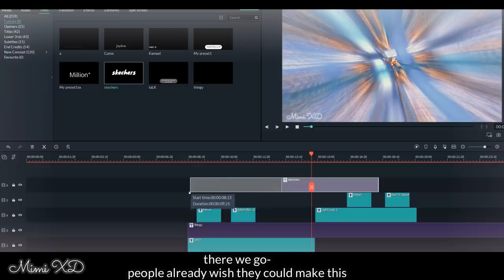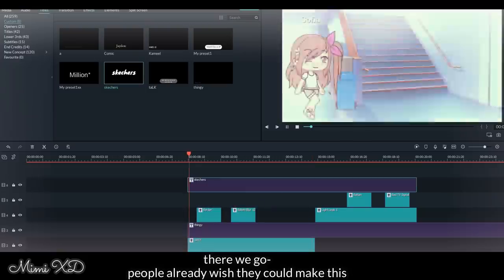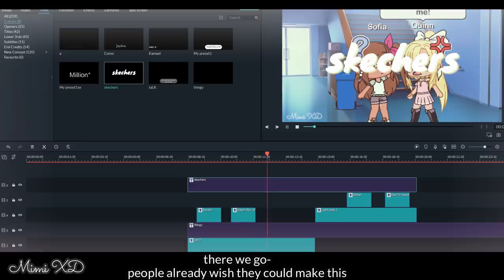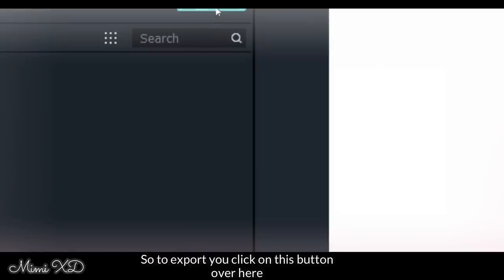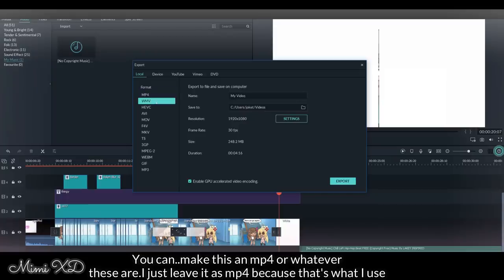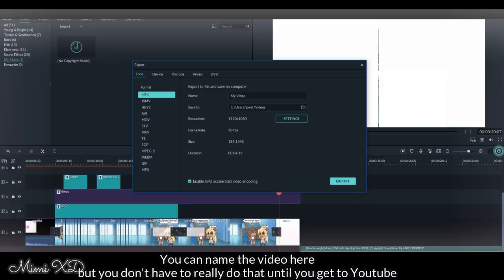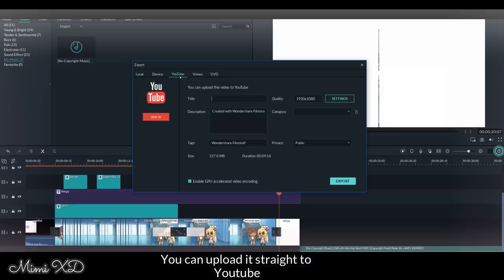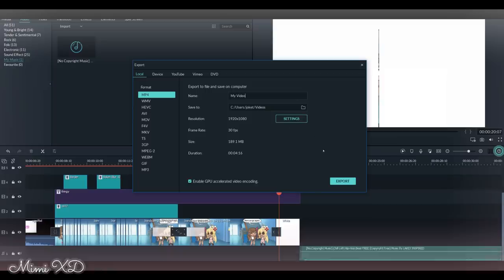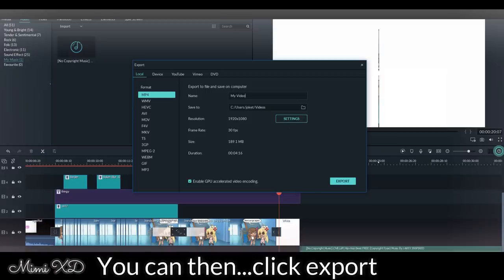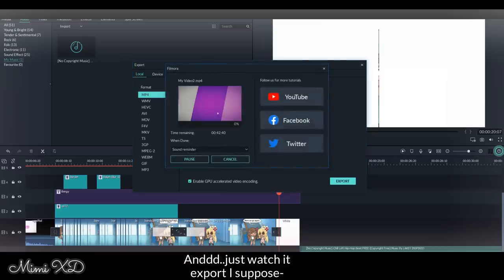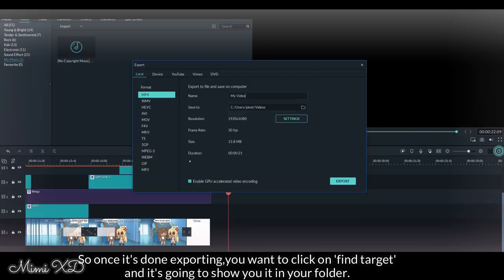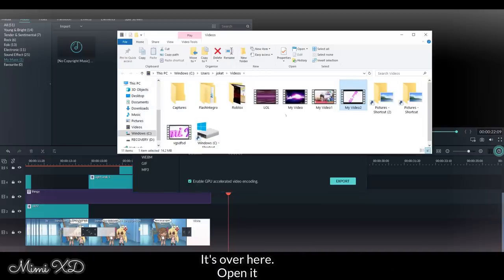So to export, you click on this button over here. You can make it an MP4 or whatever these are. I just be using MP4 because that's what I use. You can name the video here. You don't really have to do that until you get to YouTube. You can upload it straight to YouTube and then you can do the resolutions and the 30 FPS, and you can change the FPS. You can then click export and just watch it export, I suppose. So once it's done exporting, you want to click on find target and it's going to show you it in your folder. It's over here, open it, and yeah, that's basically it.